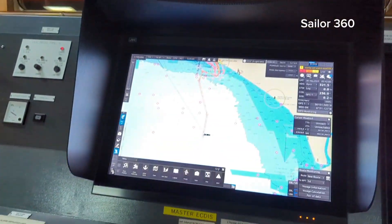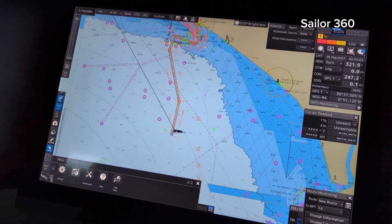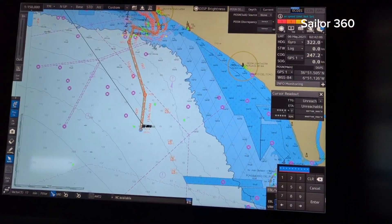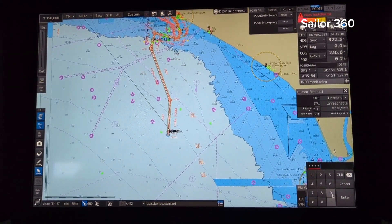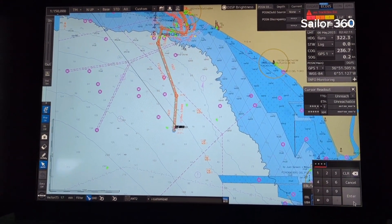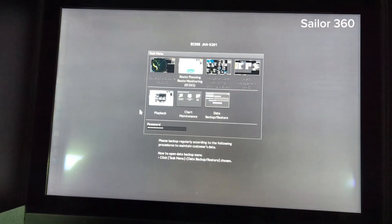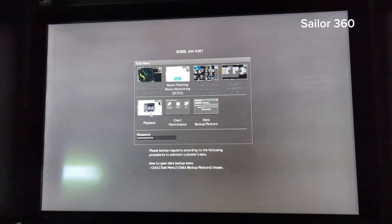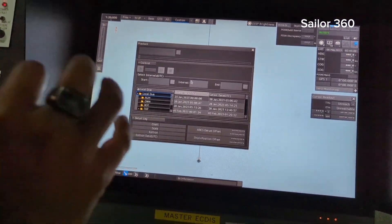Go to menu and then choose code input. Select play, insert your password, and then press enter. A new window will come up — from this window you can see the playback option. Go to playback.